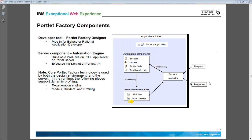Moving to the next slide, the portlet factory has two components. One is the developer tool — the portlet factory or web experience factory designer. In version 7.0 it was called portlet factory; with version 8.0, the latest release, it is now called web experience factory. So don't get confused — portlet factory and web experience factory are the same thing. On the server side it requires a runtime technology component bundled with IBM Portal Server, and it can also be deployed on IBM WebSphere Application Server.